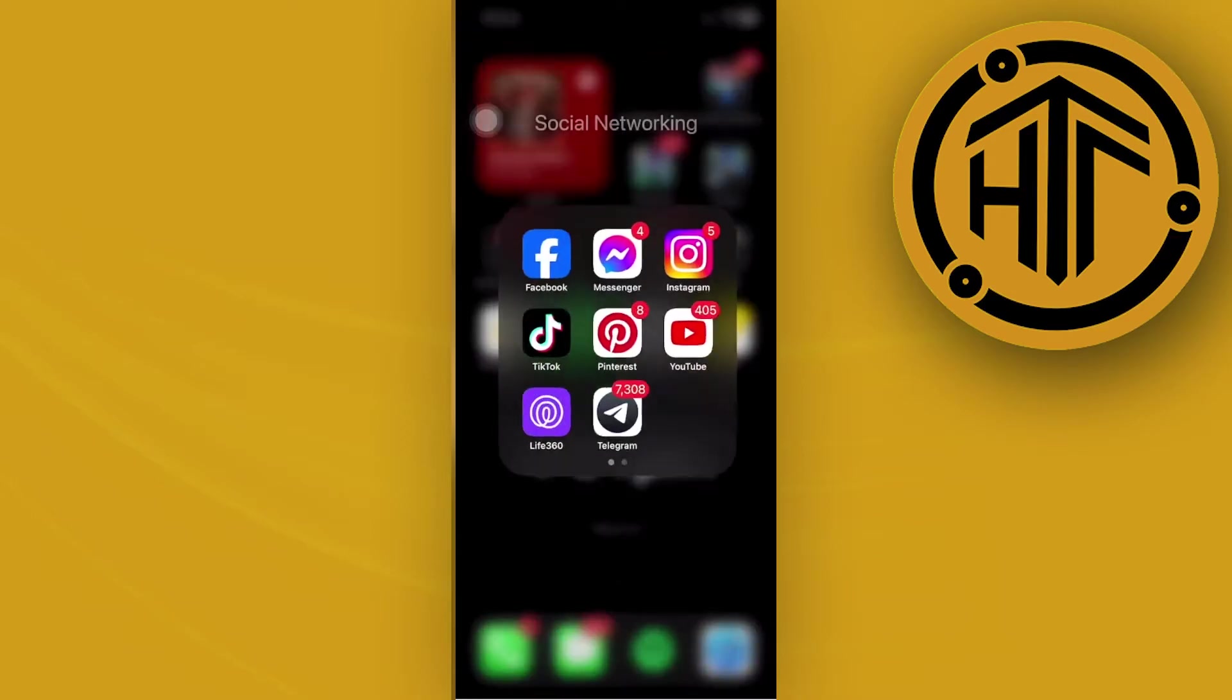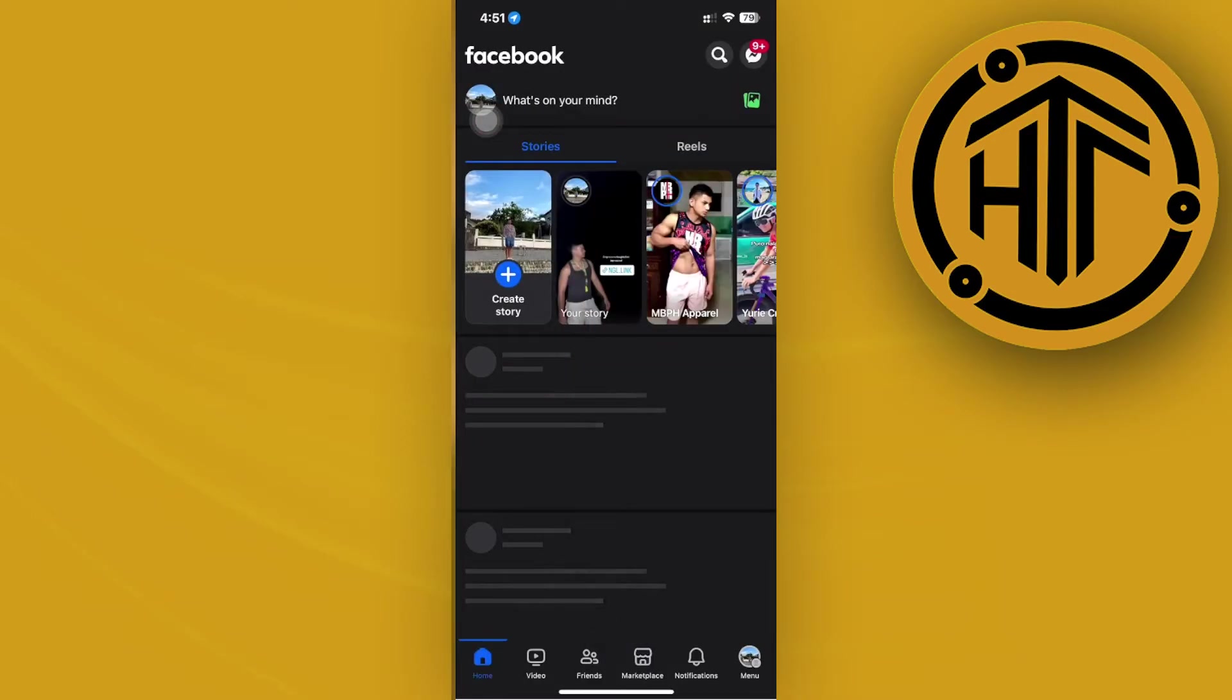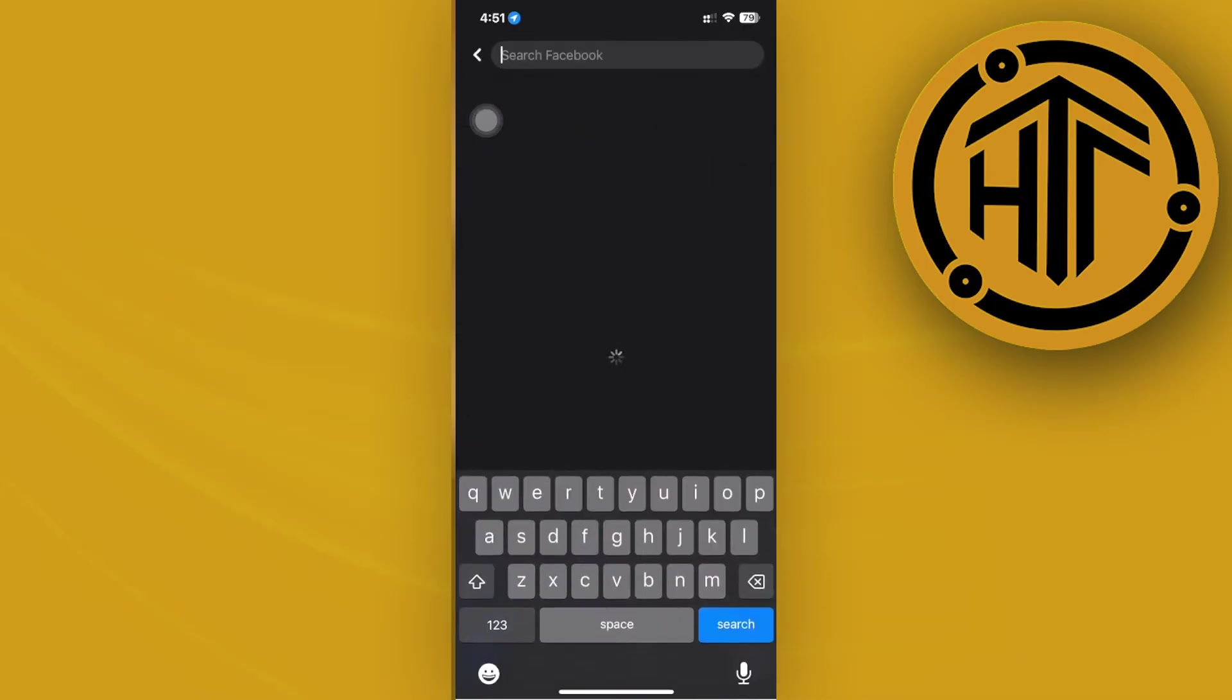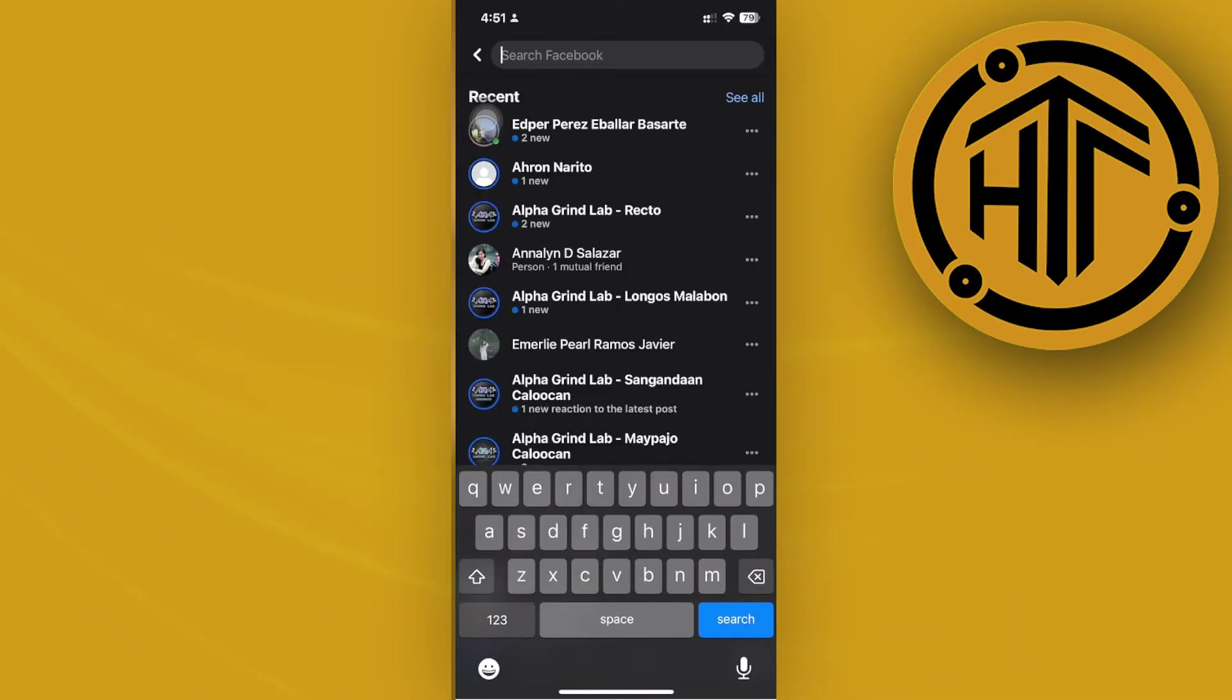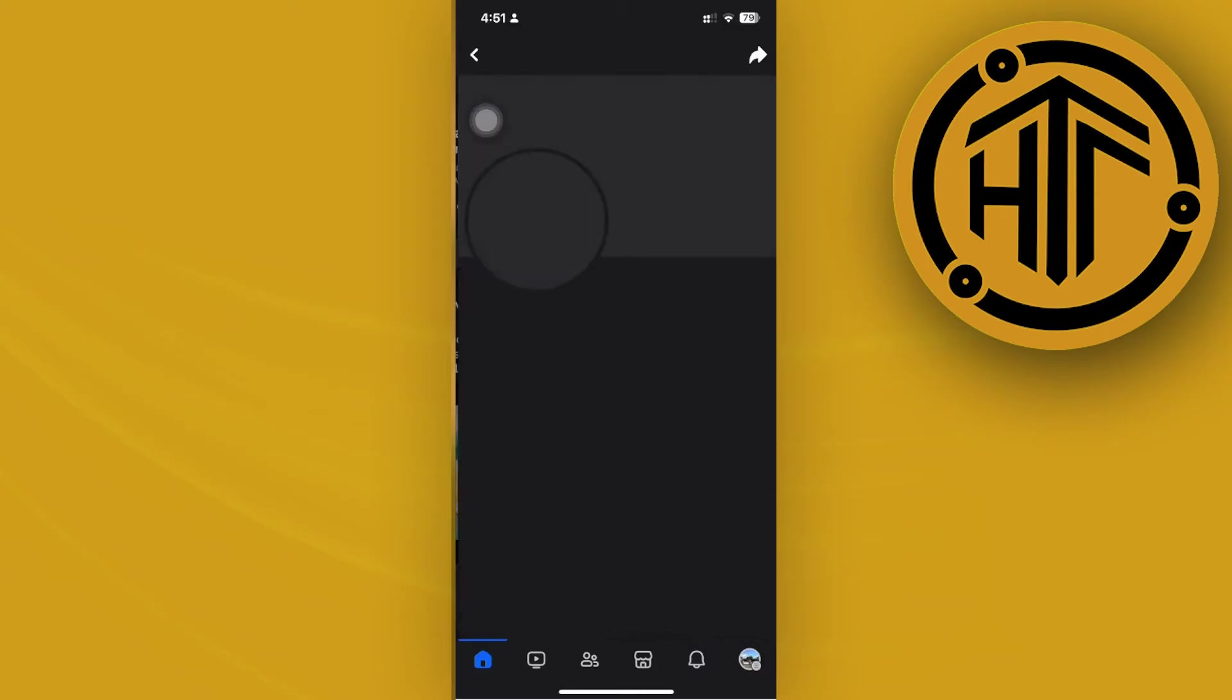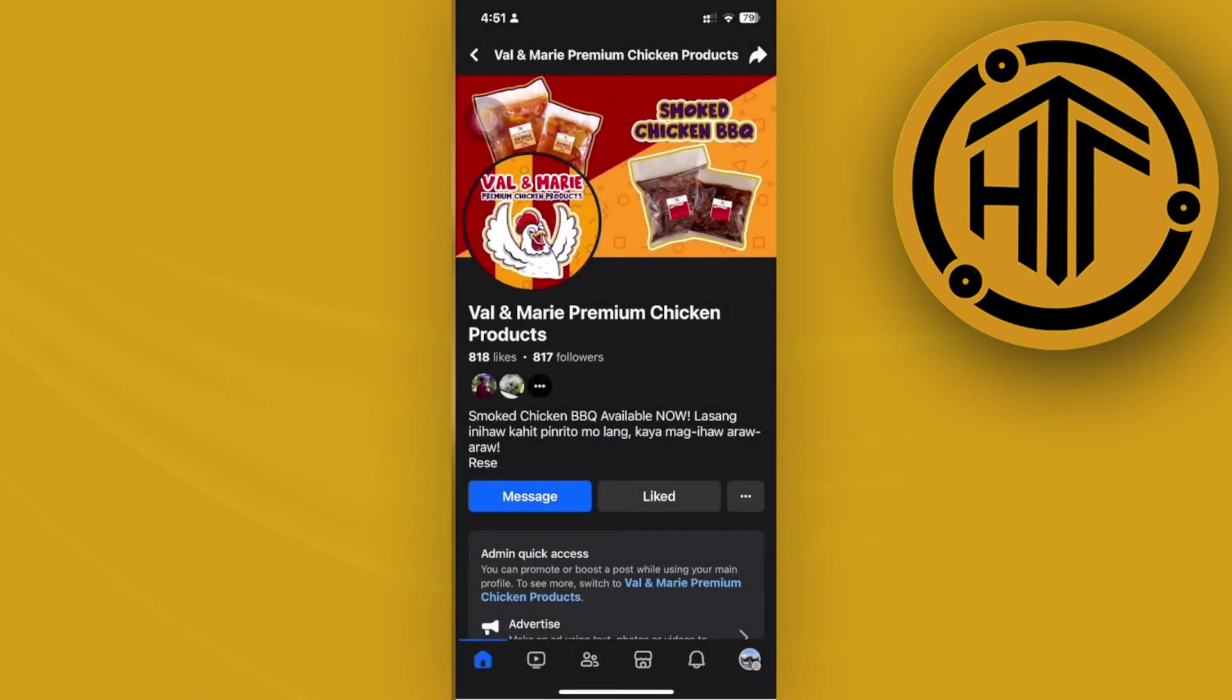Once you find your preferred Facebook page, tap on it. What I want you to do is tap on the three dots icon and then report the page.